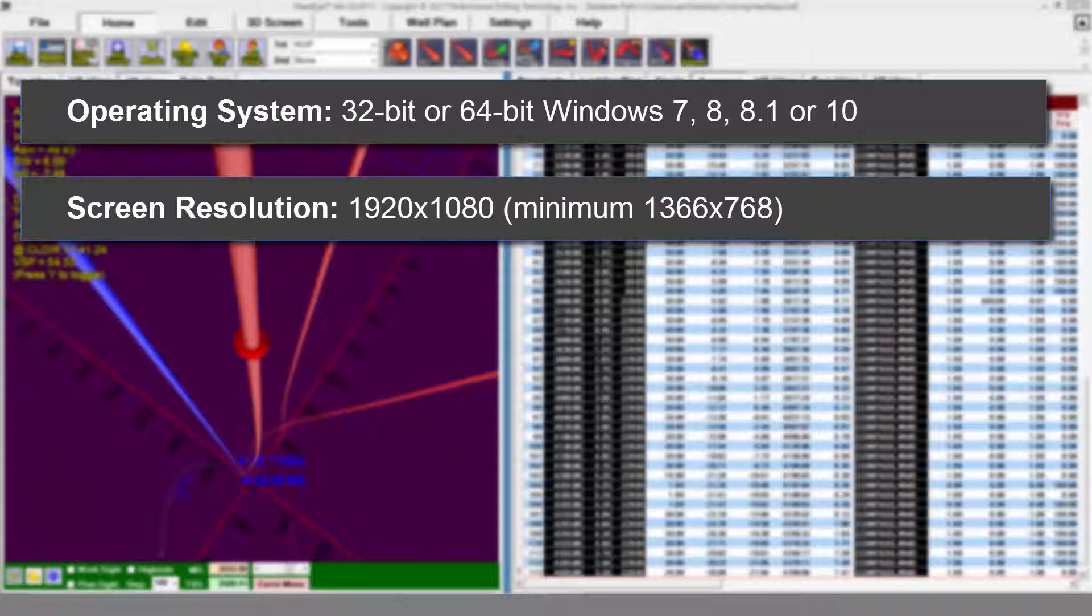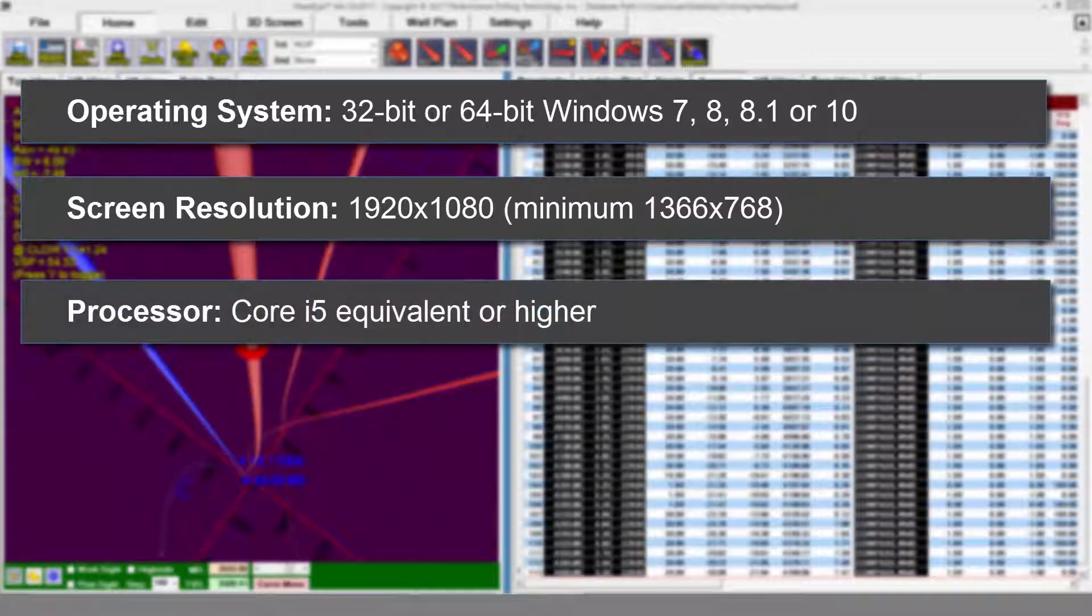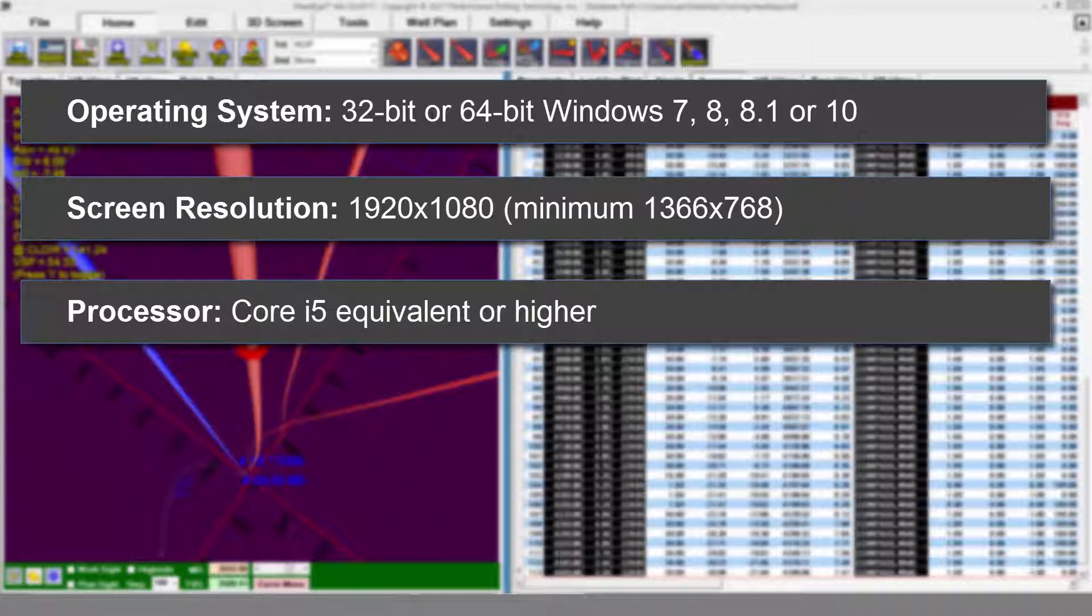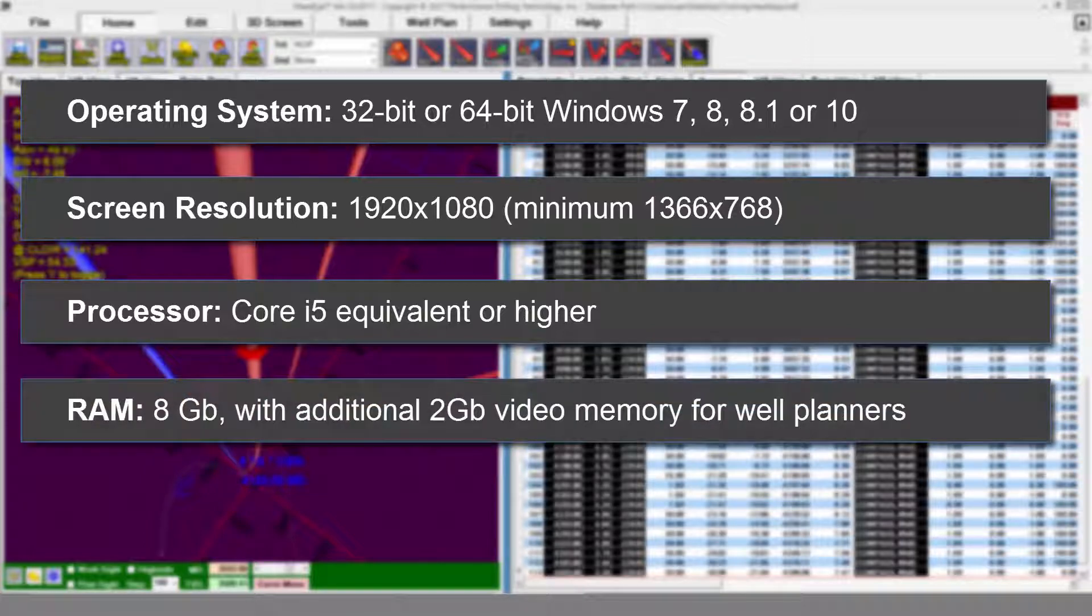The minimum resolution for this program is 1366 by 768. A Core i5 or equivalent processor is recommended, and if you're going to use Hawkeye for well planning, we recommend dedicated memory of at least 2 gigs. We also recommend 8 gigs of regular system RAM.